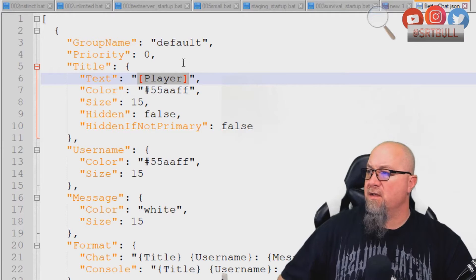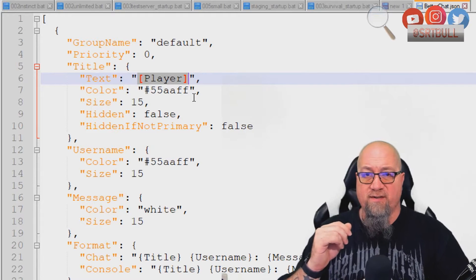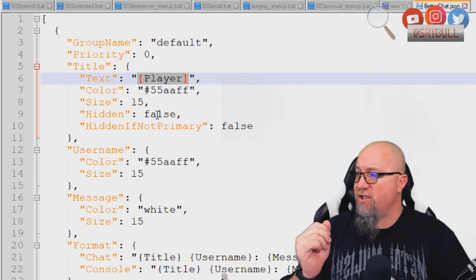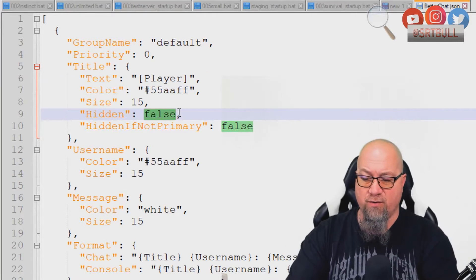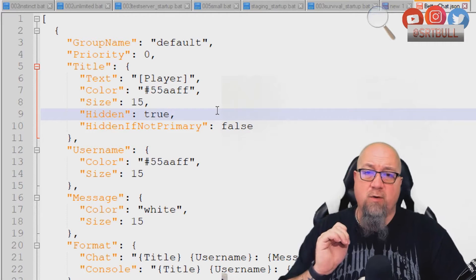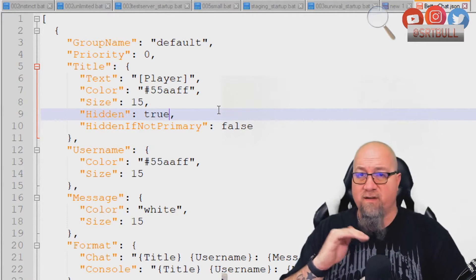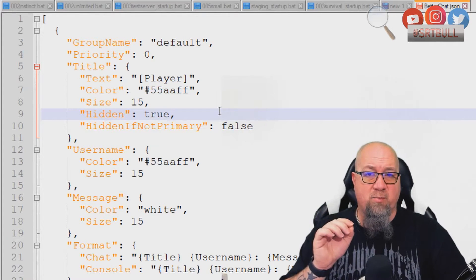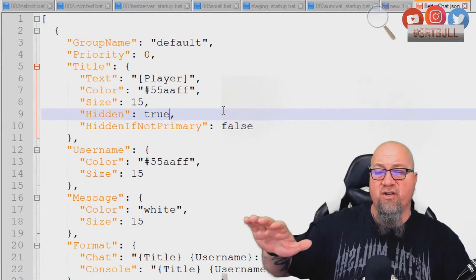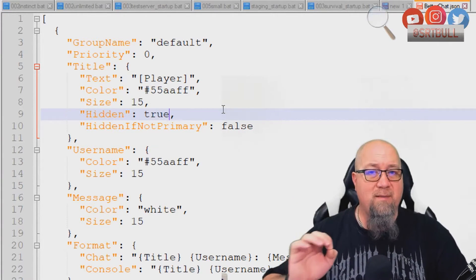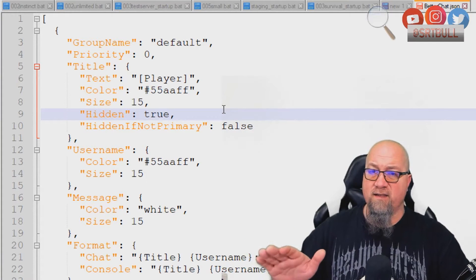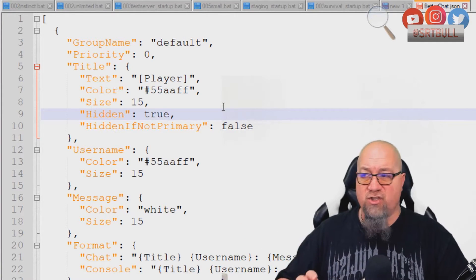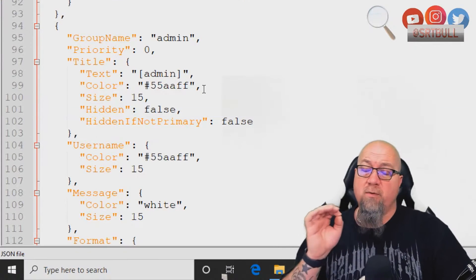So we can actually change what is said next to the player's name, or we can make it not say anything at all. If we just change this hidden right here, if we change this to true, that'll make it so that nothing is shown next to that name, which is exactly what it would look like on a vanilla Rust server that doesn't have any oxide plugins or anything like that involved. You can see why this is important. Sometimes you want to have better chat installed on your server so that you can utilize the features of it, but maybe you don't want anyone to know that it's there.